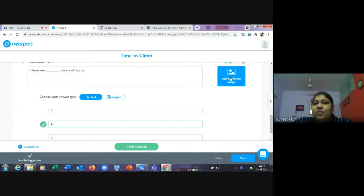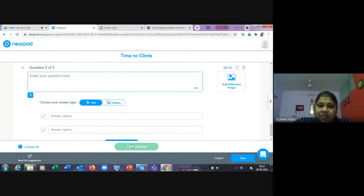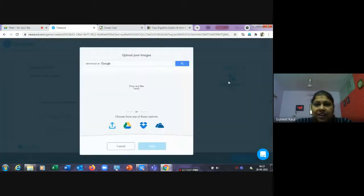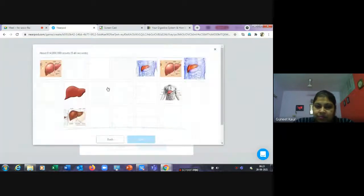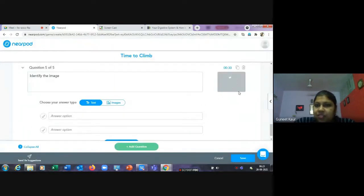You also have the option to give a reference image with a question. For example, the question 'Identify the image' — you can add an image such as a liver diagram — and then provide the answer options below it for the student to select.